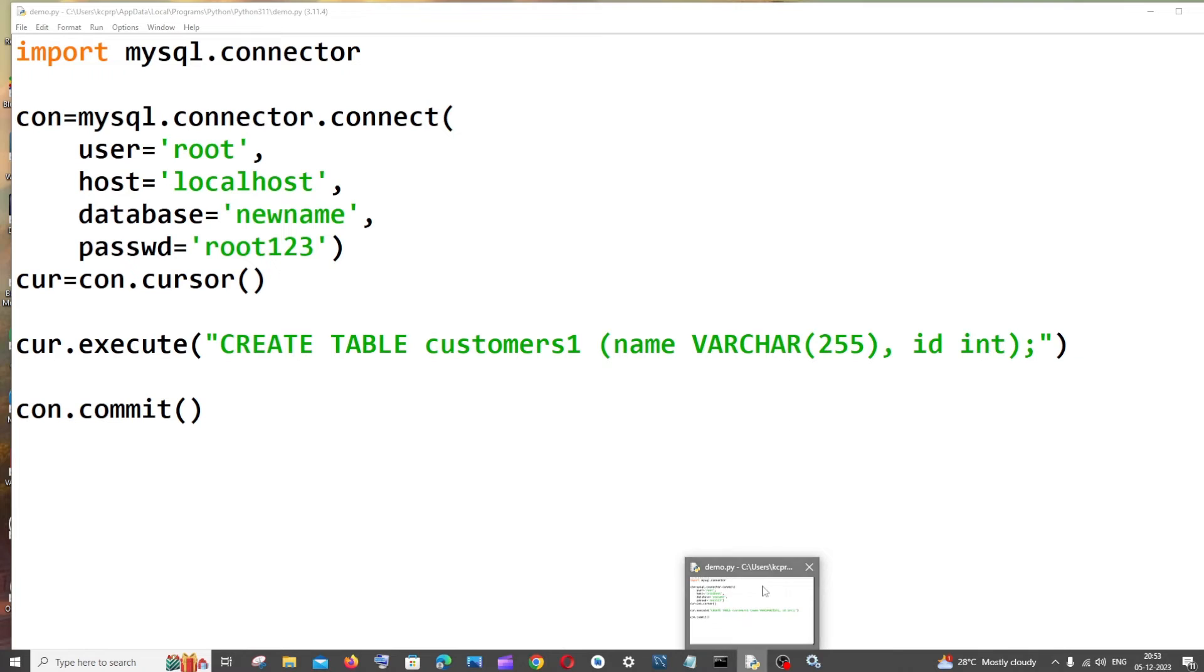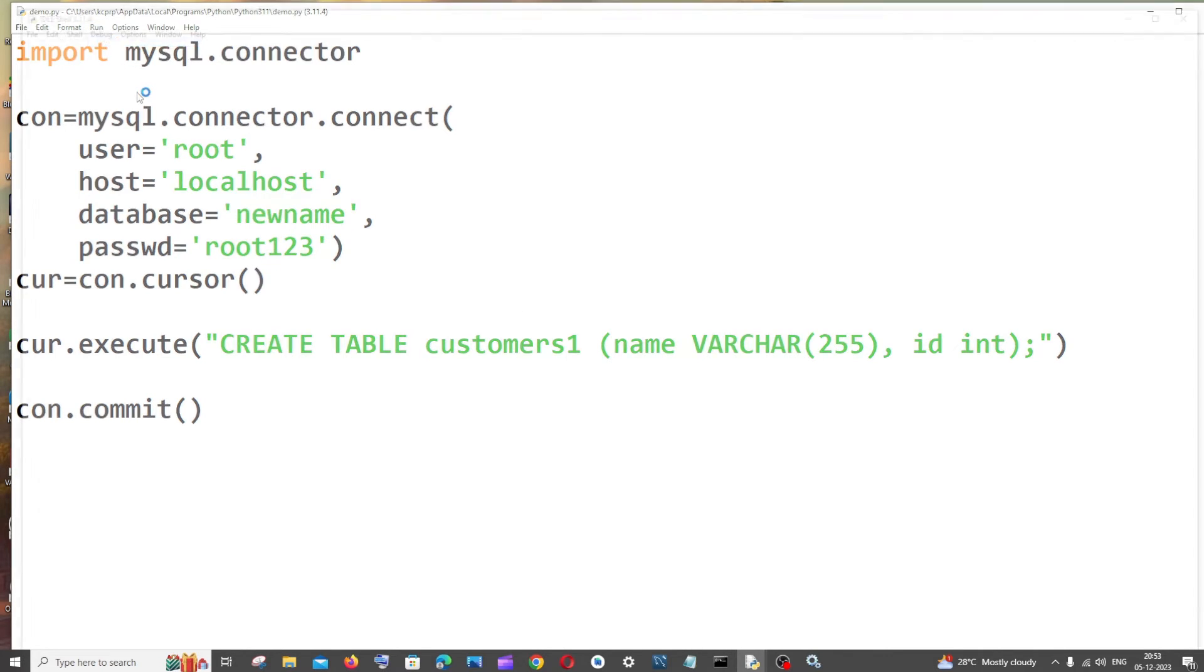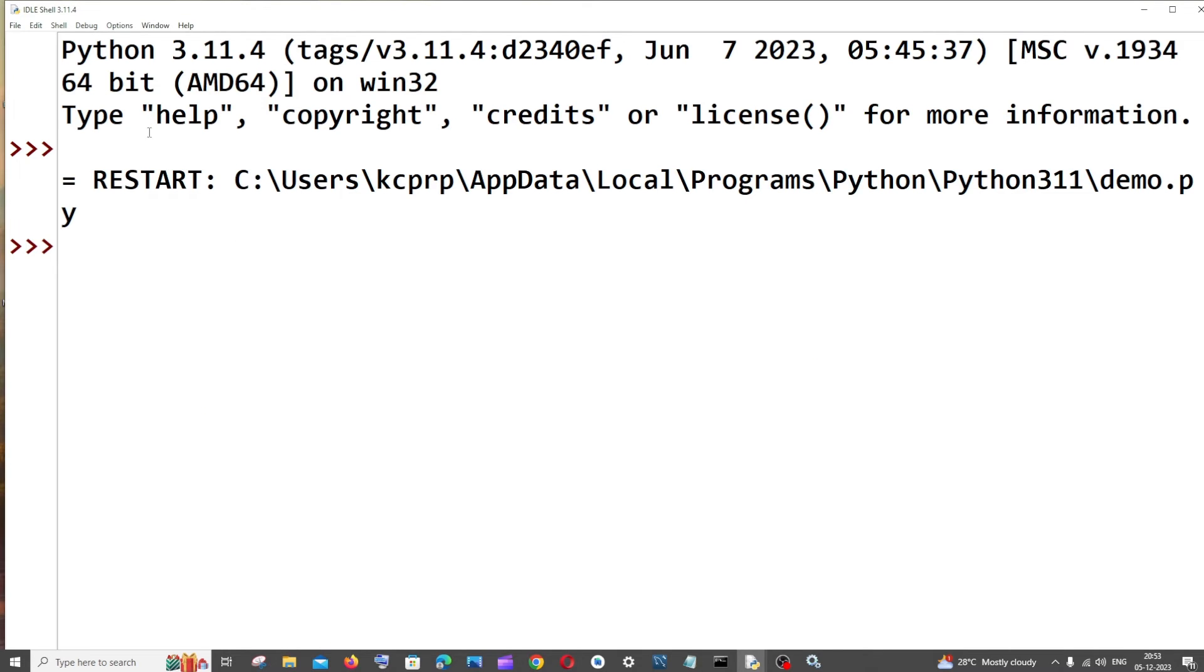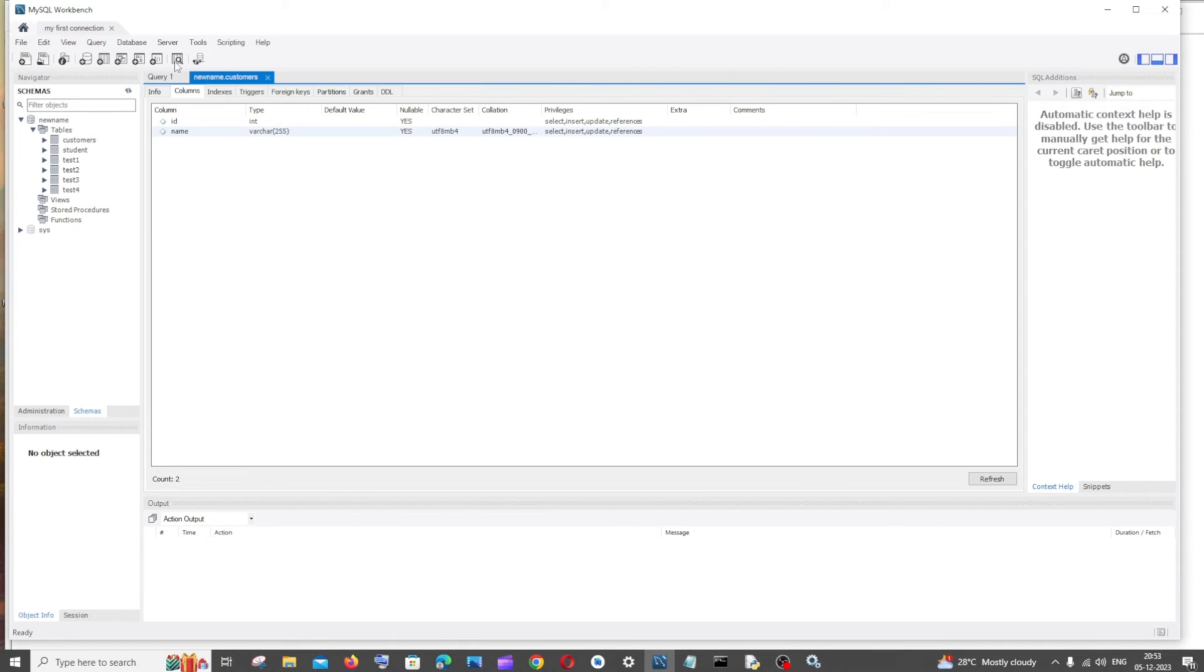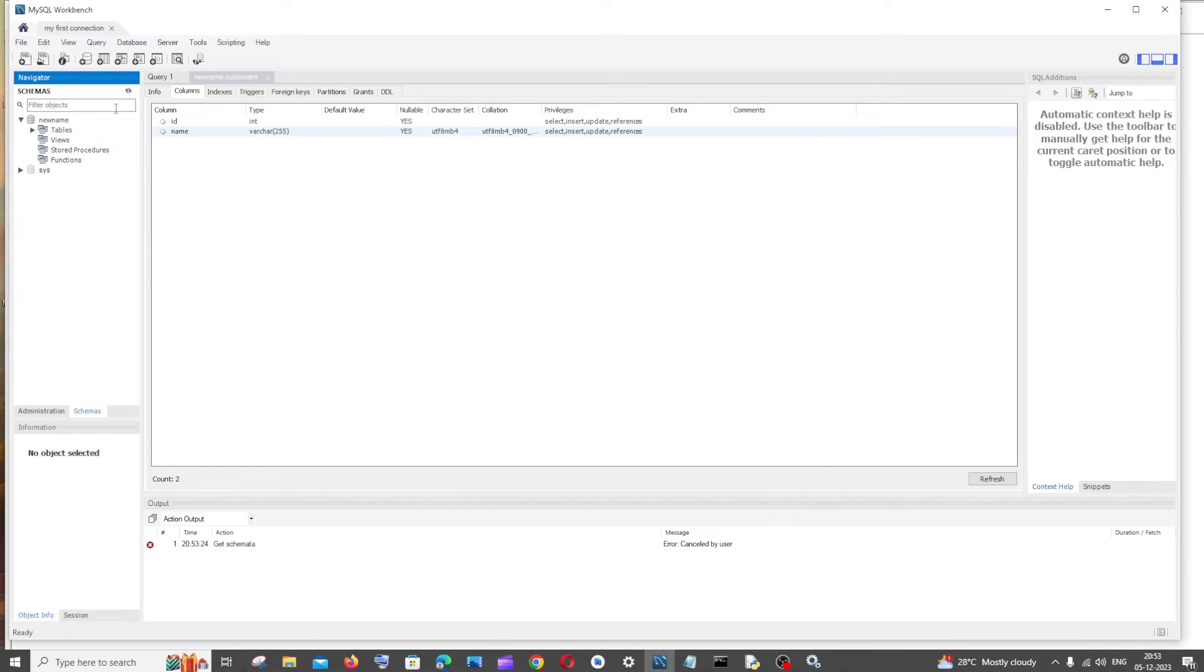Once the service is started, just go to your code again and rerun the code. This time you can see I'm not getting any errors. If I go to my MySQL Workbench and refresh this, and if I go to tables here, you can see I'm having customers one.